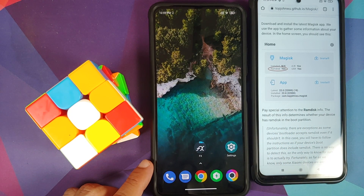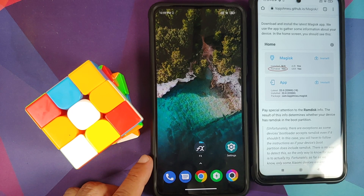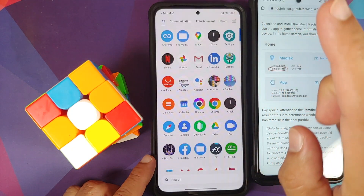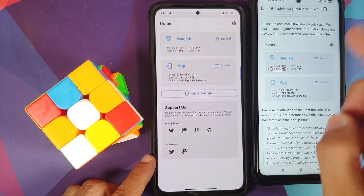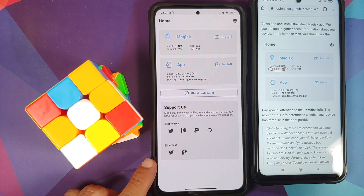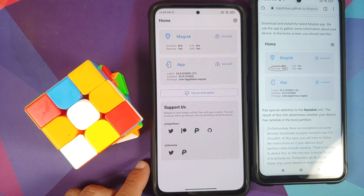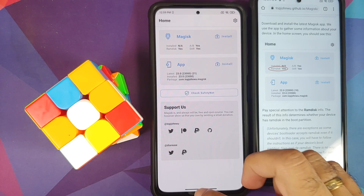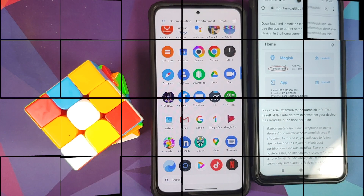Super important for Xiaomi devices specifically: there are certain cases where it says RAM disk No on Xiaomi, but you would still need to patch the boot image, because Xiaomi is unique. If RAM disk is No on most Xiaomi devices, you still have to patch the boot image regardless. It's essentially trial and error because Xiaomi is special.